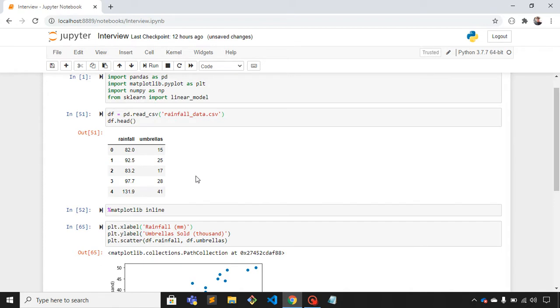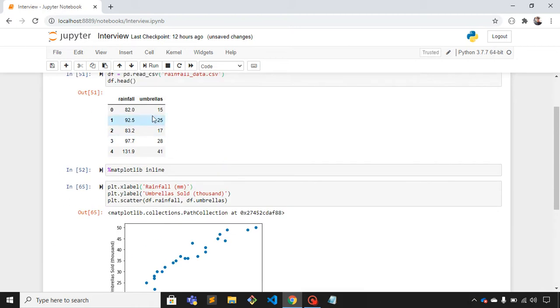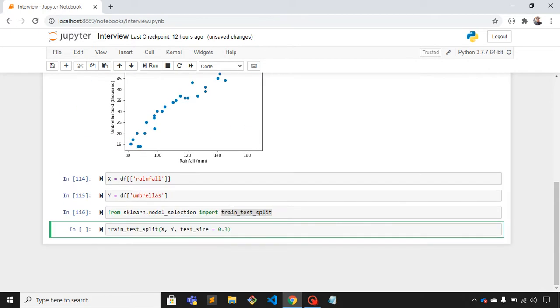If I give 0.3 here, it means 70% of the actual dataset would be training set and the rest 30% would be testing set. Let me change that.